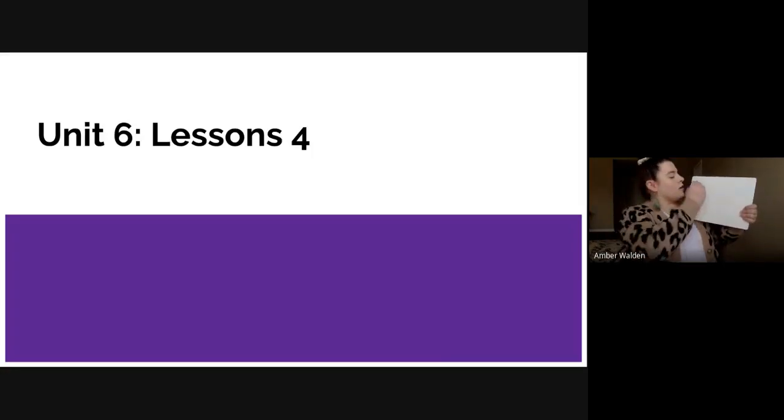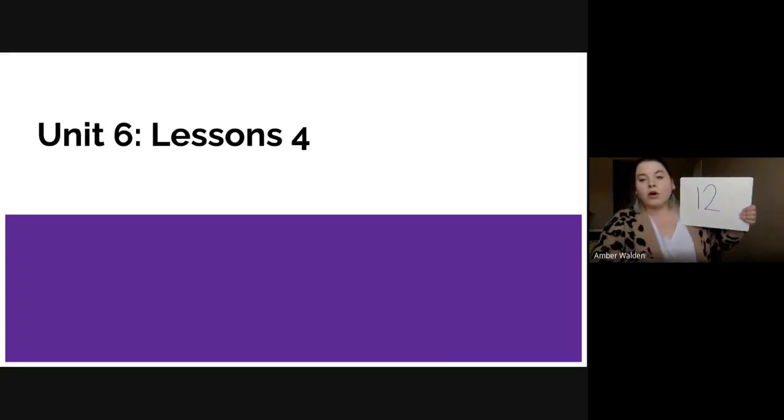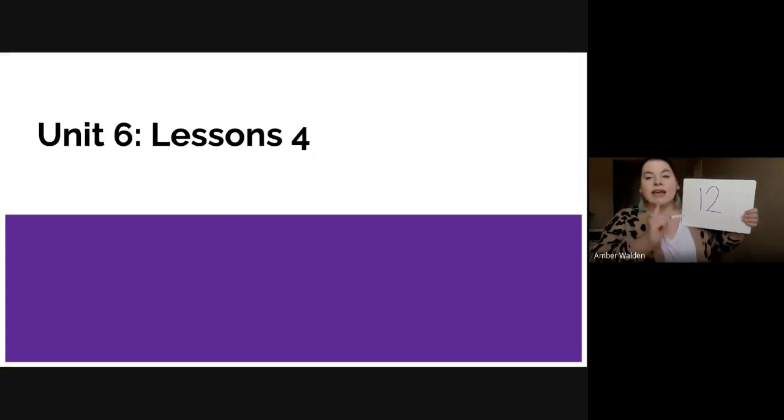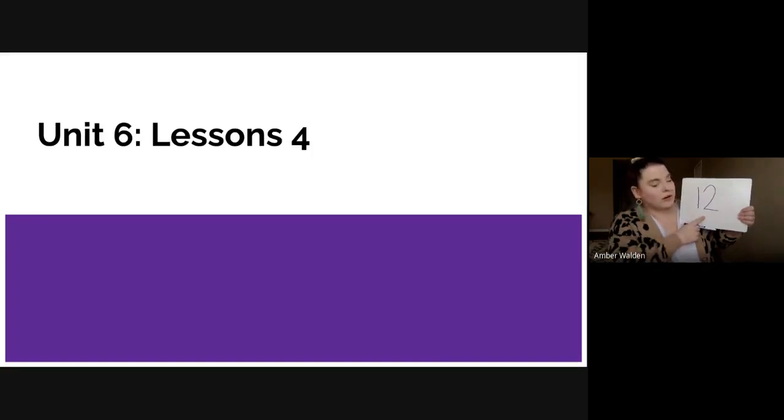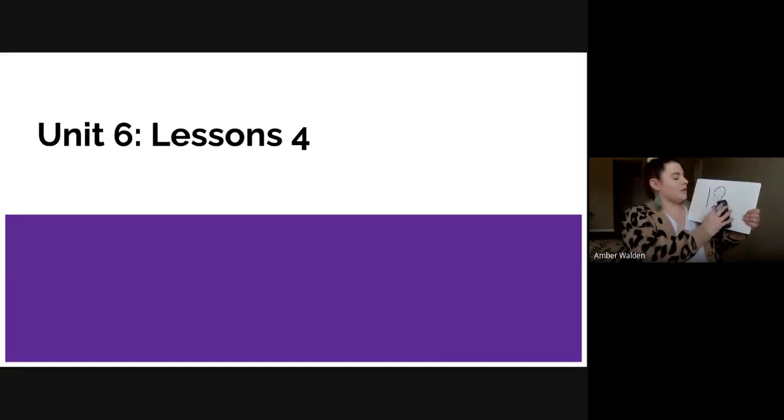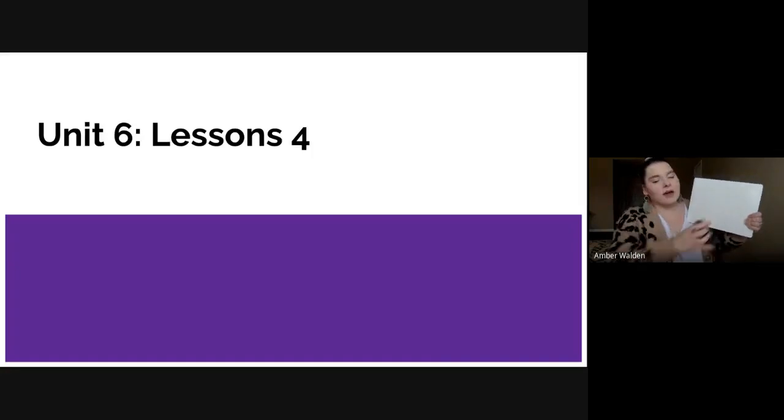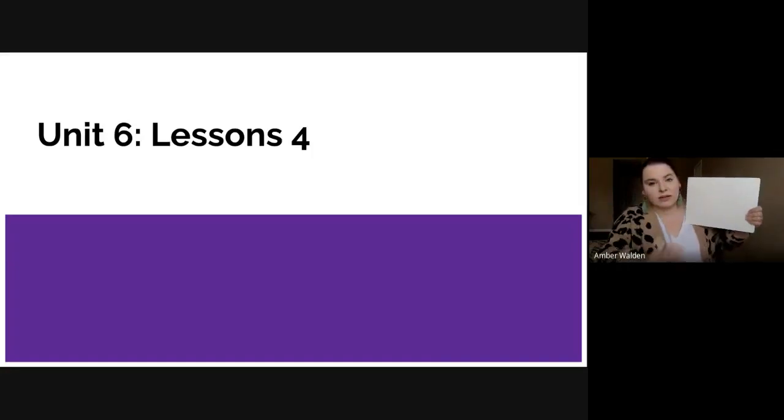Our next number is 12, a one with a two. Say 12. And then after you write 12, you can erase it and I'm going to write 12 one more time so you guys can see it again.